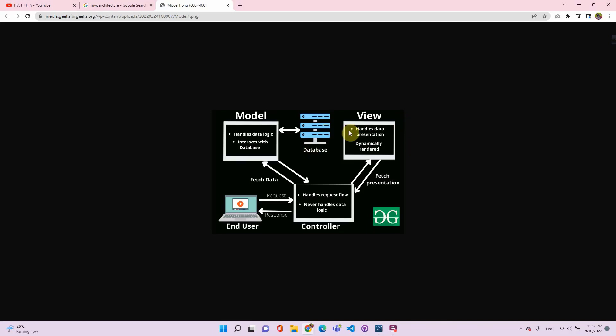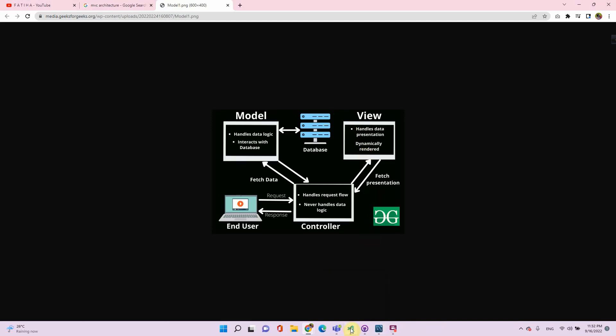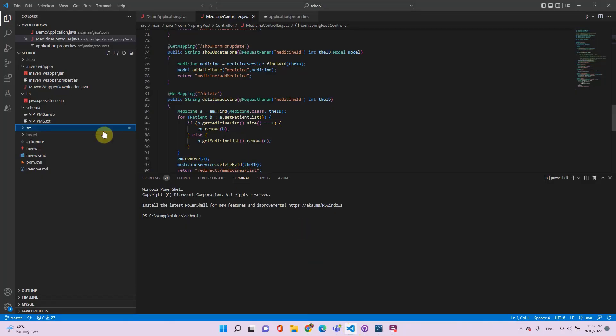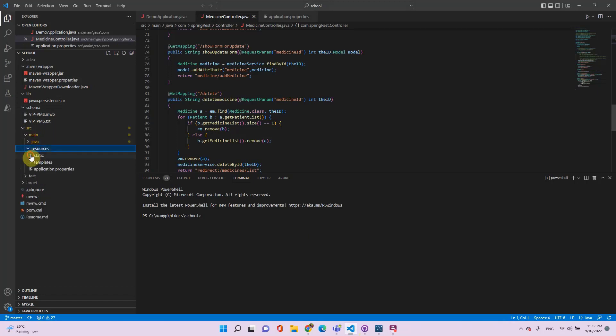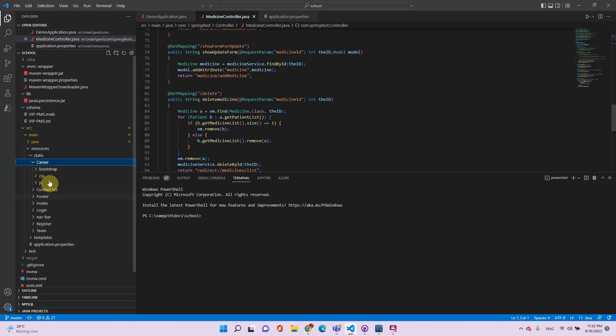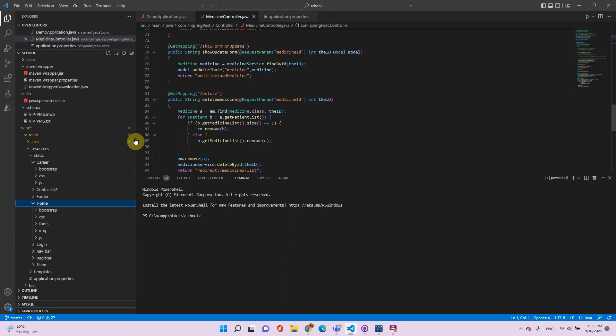Now let's see how the project works. In this video I'm going to show how you can download my source code and run it on your own local machine. Looking into the code, here we have the whole view: JavaScript, CSS, fonts, HTML, and so on.